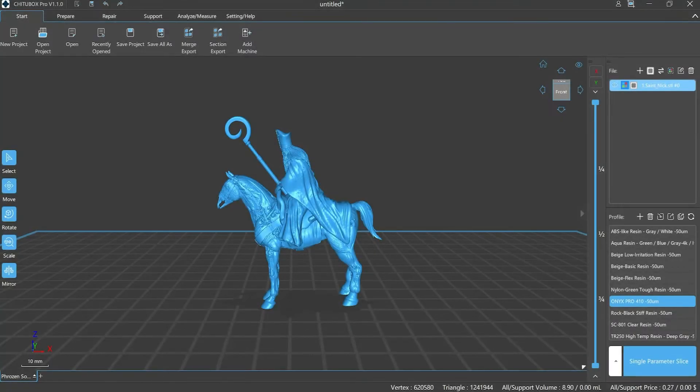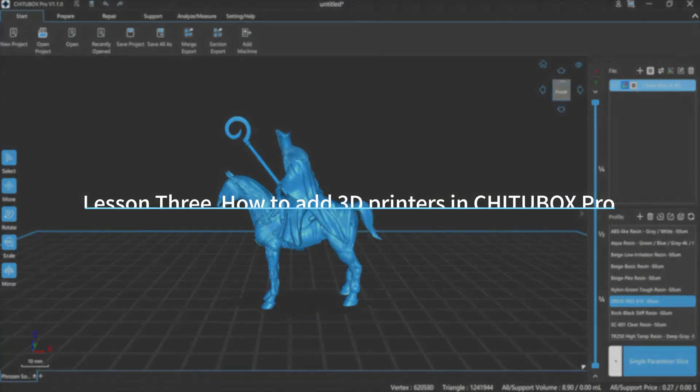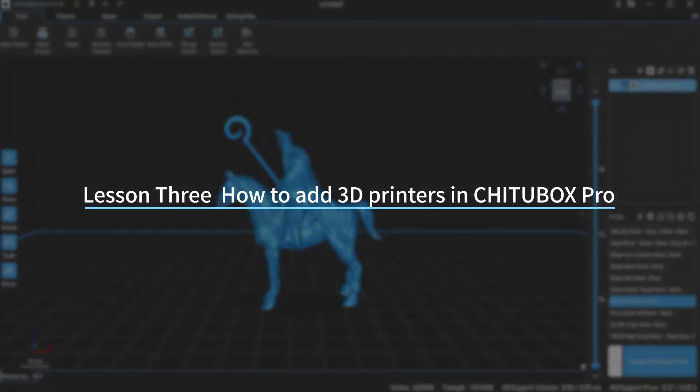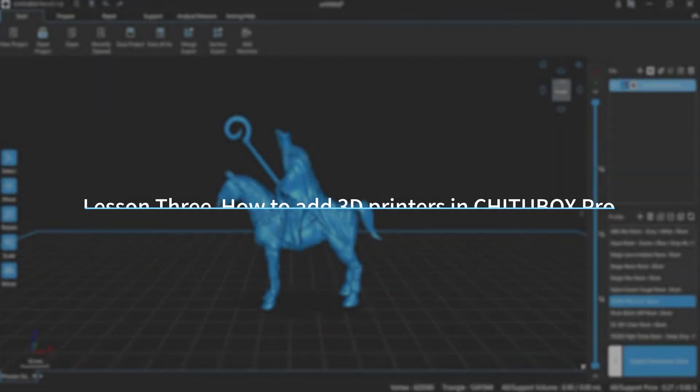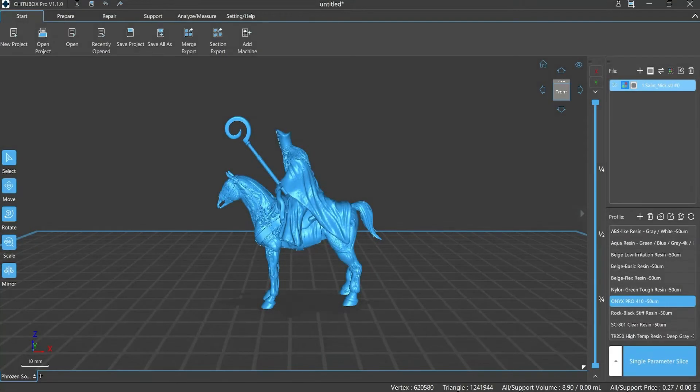Hi everyone, welcome to our channel. Today we are going to start Lesson 3: how to add 3D printers in ChituBox Pro. Before jumping into the system operation, let's learn about the type of printers that ChituBox Pro can work with.